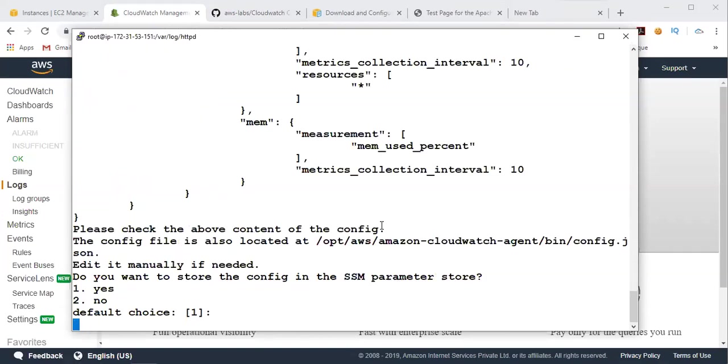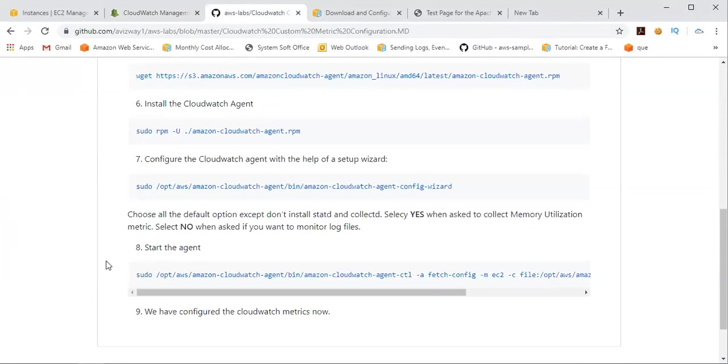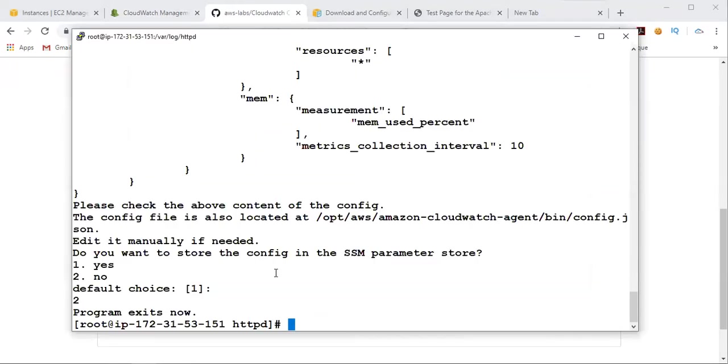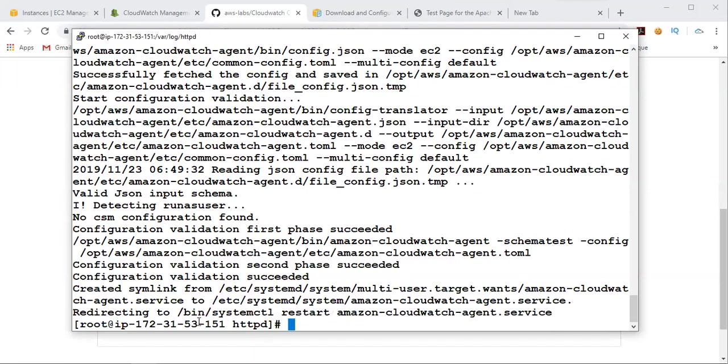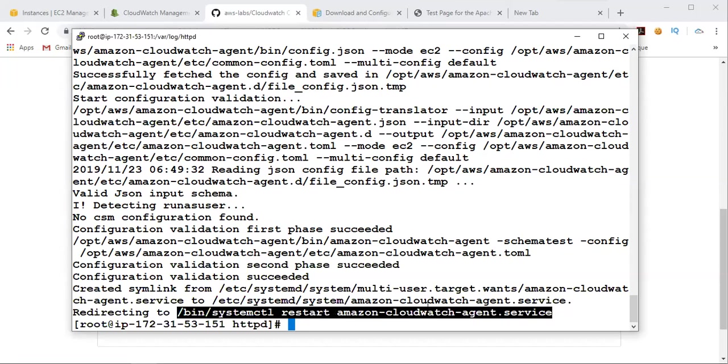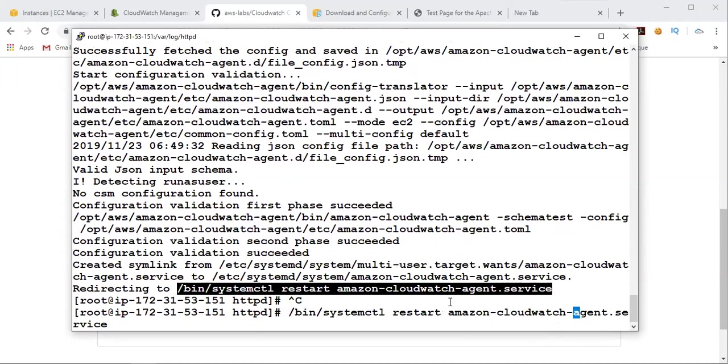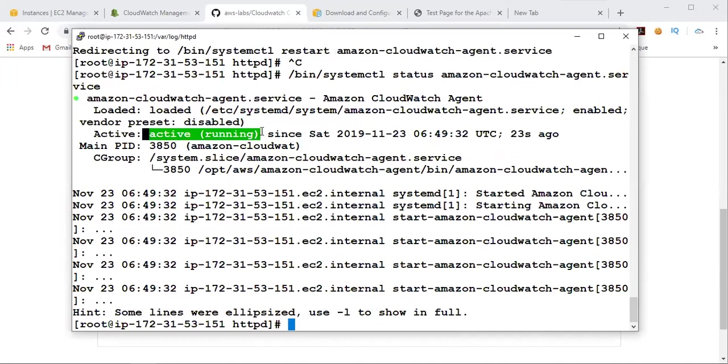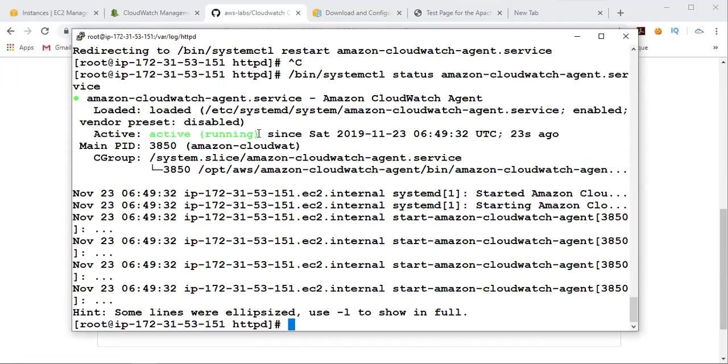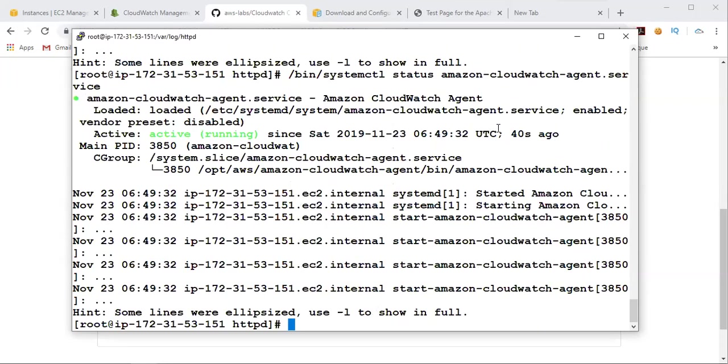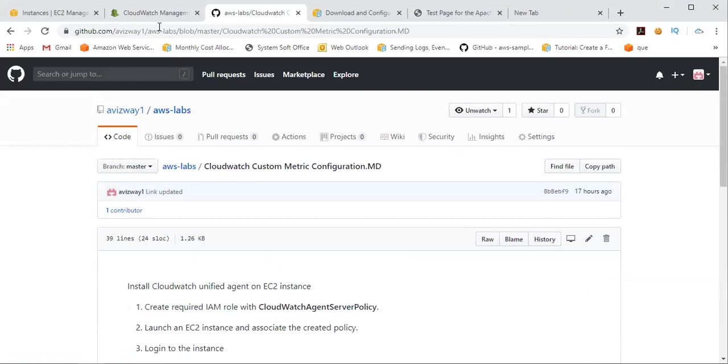So then do you want to store the config in SSM parameters? So no. Just click on enter. Now the program exited. That means the configuration part is completed. So all you need to do is you just need to start the agent. So just copy the script and paste this here. Click on enter. And here you can see it is redirected to /bin/systemctl restart. Again, if you want to know the status, so what you can do is you can just copy this instead of restart, you can give status command here. And there you can see it is saying it is active. So status of Amazon CloudWatch agent is in running state. From 23 seconds ago it got started. And there you can see from 40 seconds ago. So that is how exactly we can install CloudWatch agent.